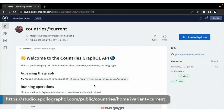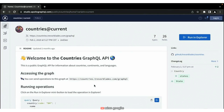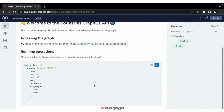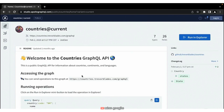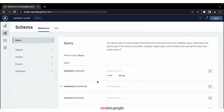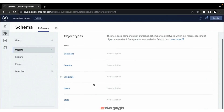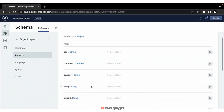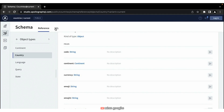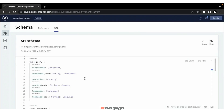If you navigate in your browser to that link, you'll come up with the current version of the Countries API. This is set up such that every time they make an update, the 'current' URL will always point to the latest version. You can jump into the schema itself and take a look — he has several objects defined: continent, country, language, query, and state. Looking at country, you'll see a code, continent, currency, emoji (which is essentially the flag for that country), as well as language. Let's jump into the SDL to see how this API is built.